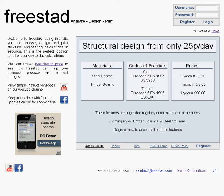Hello and welcome to Freestad. Freestad is an online structural engineering tool where you'll be able to carry out all of your day-to-day engineering tasks simply and quickly, and then easily print your calculations. You'll find Freestad at www.freestad.com. This instruction video is going to give a general overview of the site and its navigation.